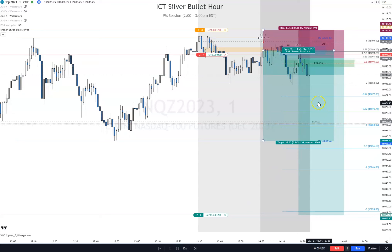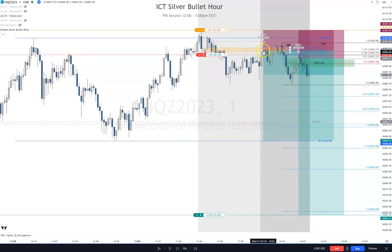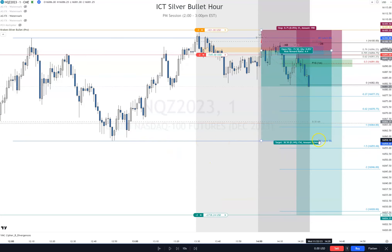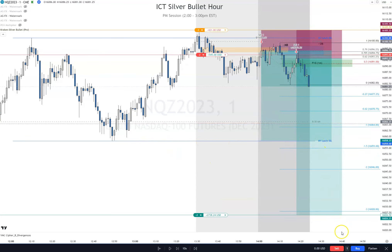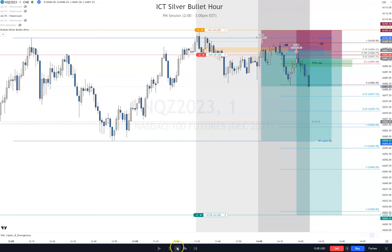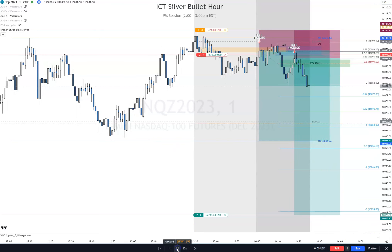Price needs to come down in here, close the candle down in this area, and I'll move my stop. If we take out this New York lunch low, I will buy one contract to take it off and adjust my stop-loss accordingly.